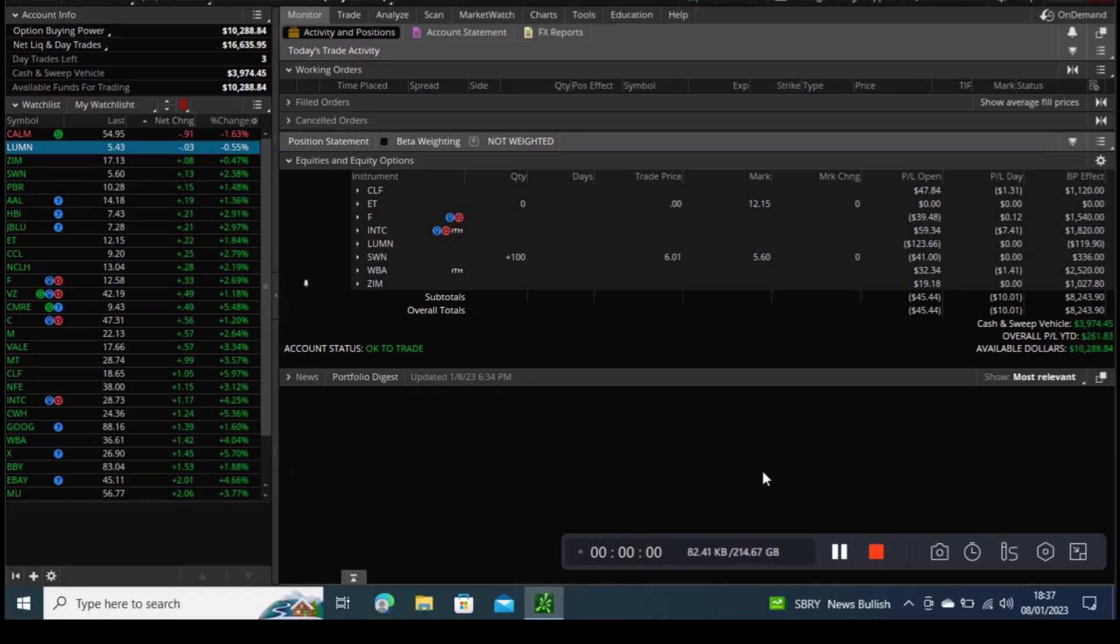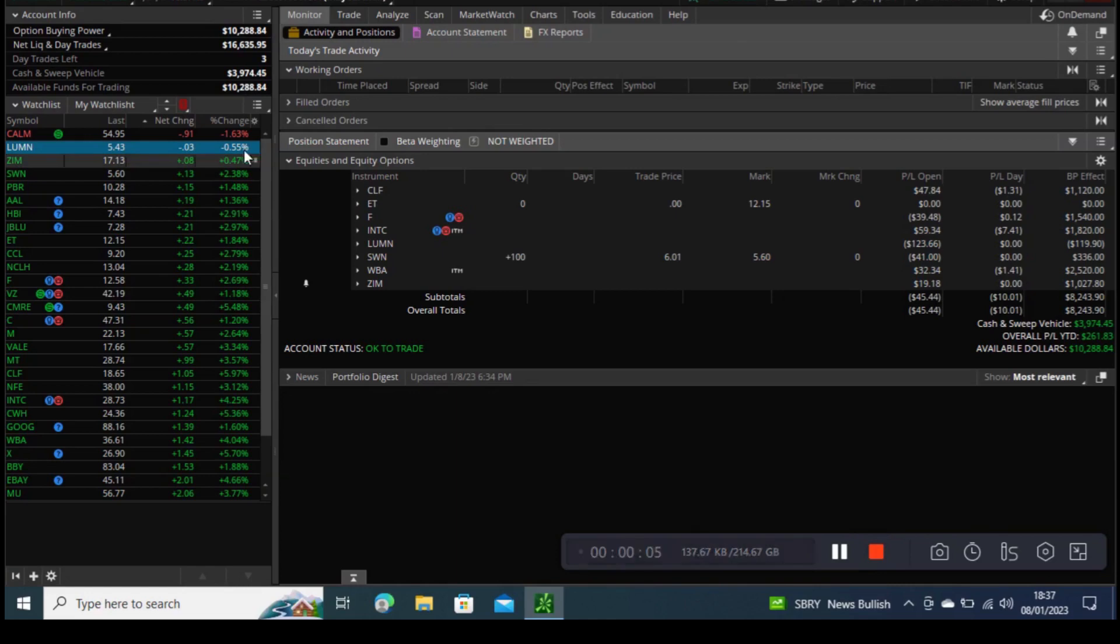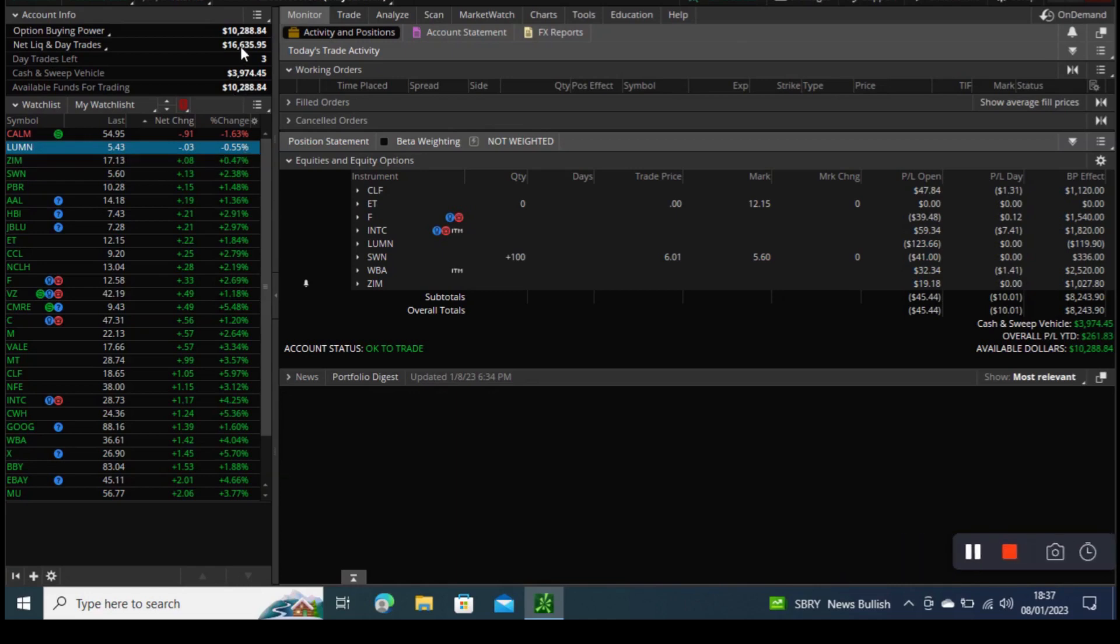Hi everyone, welcome to the weekly portfolio update. Last week our portfolio was standing at $11,377 and this week our portfolio stands at $16,635.